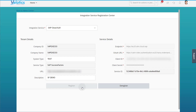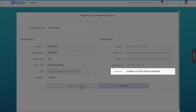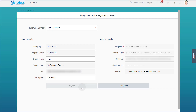After the registration is finished, the field Service ID will contain the ID of the SAP SuccessFactors service in SAP Cloud ALM's Landscape Management. This concludes the setup steps in SAP SuccessFactors.